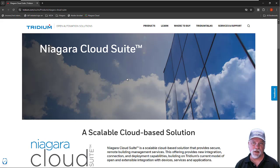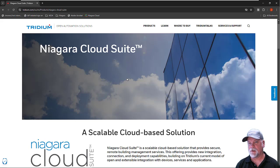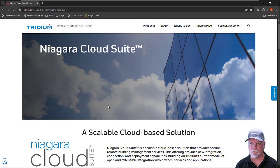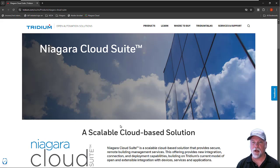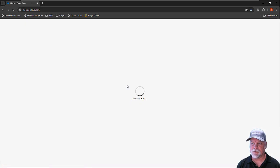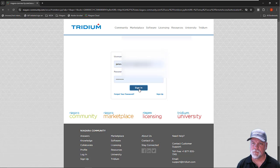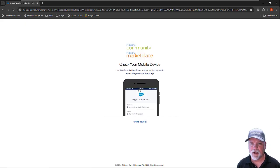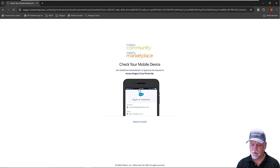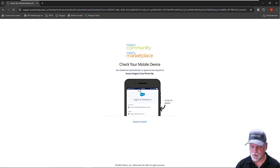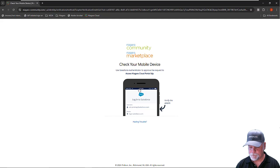This video will focus on the steps of setting up the customer on the partner's cloud portal. I'm going to go to the Niagara Cloud portal and sign in with my partner credentials. The Niagara Cloud portal does utilize multi-factor authentication, so I have to approve my two-factor authentication with the Salesforce Authenticator.